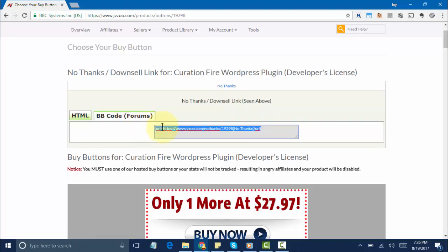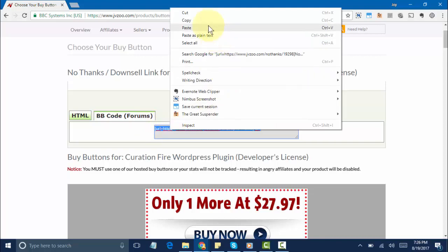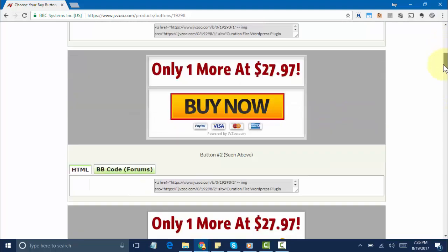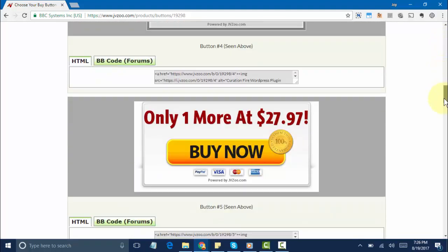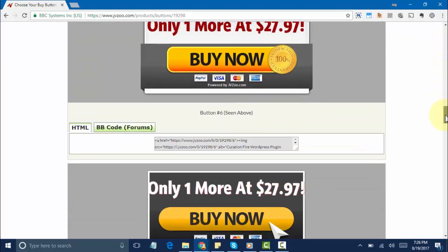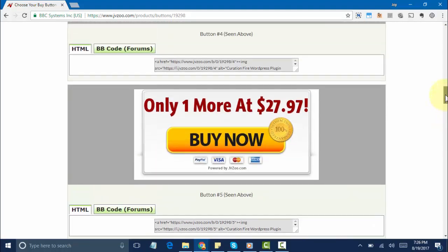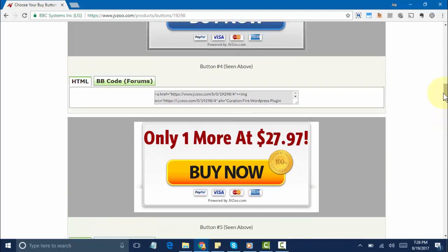Now you'll notice within JVZoo that you have a number of buttons you can choose from. As you see right here, selecting one is simple. All you need to do is choose the HTML option or the BB Code Forms option.